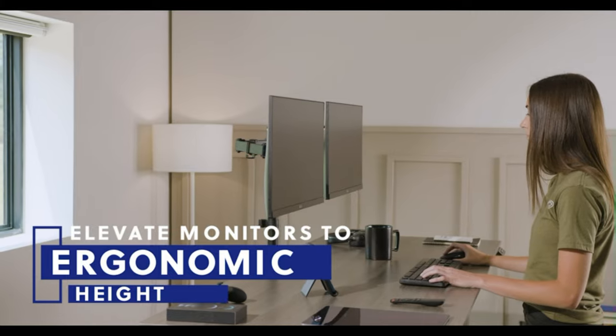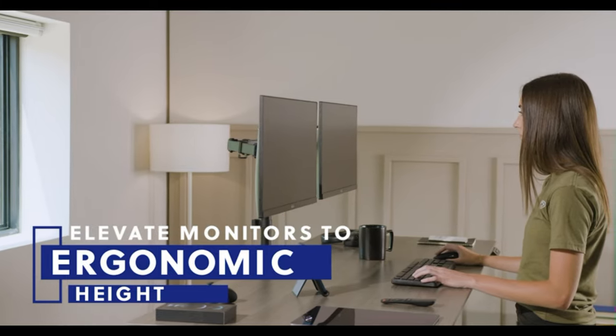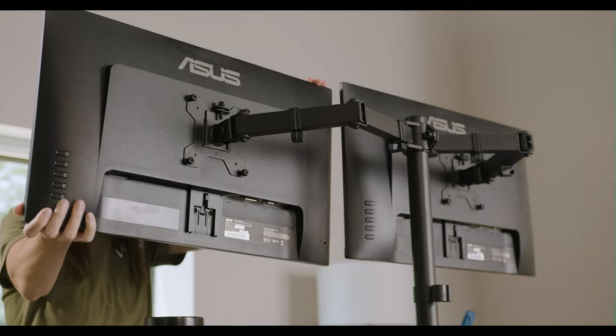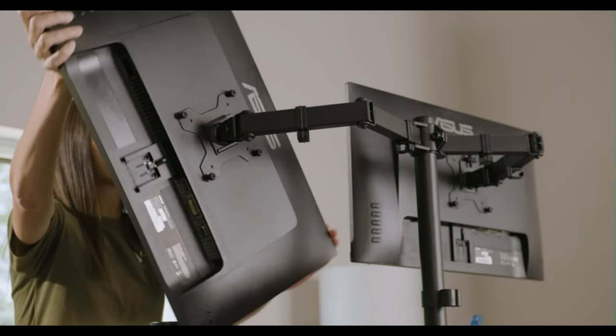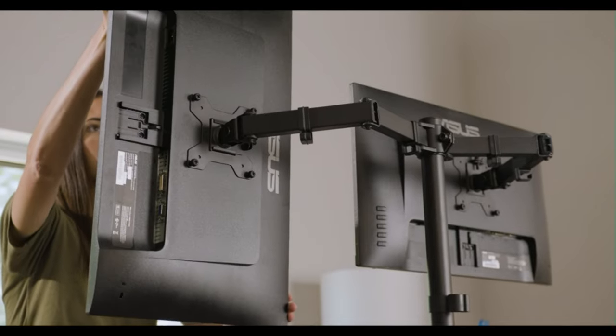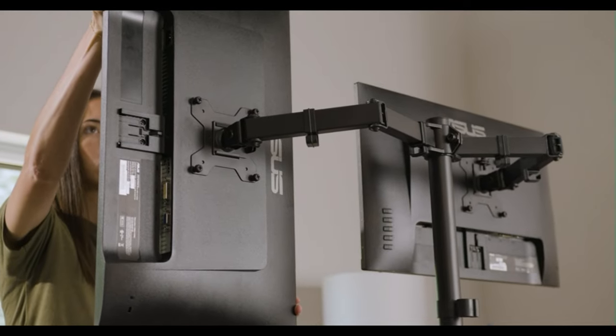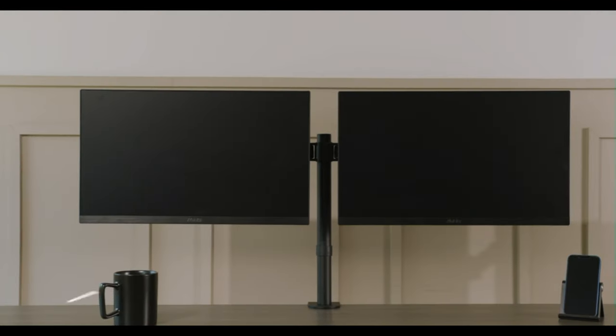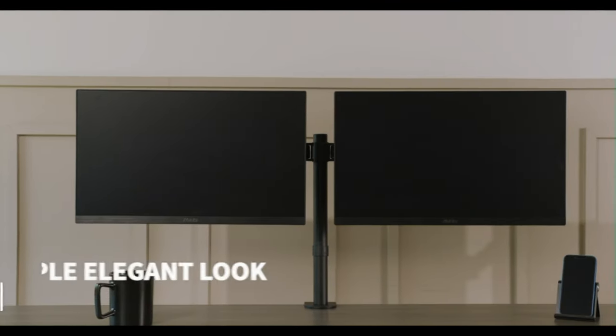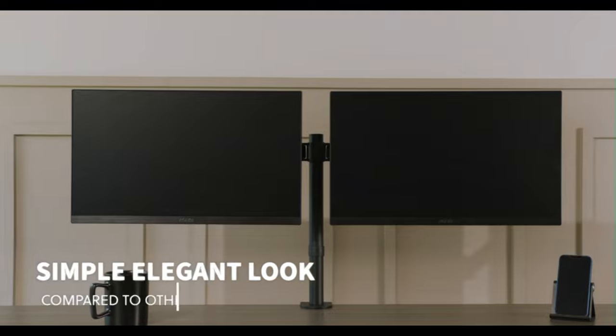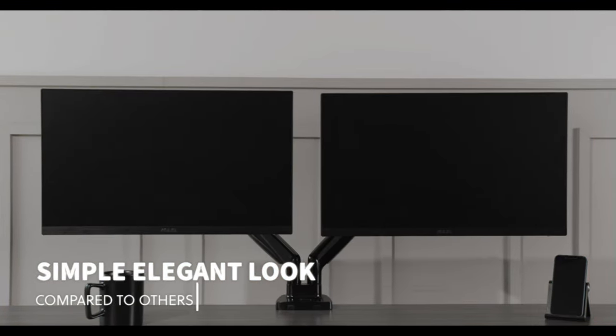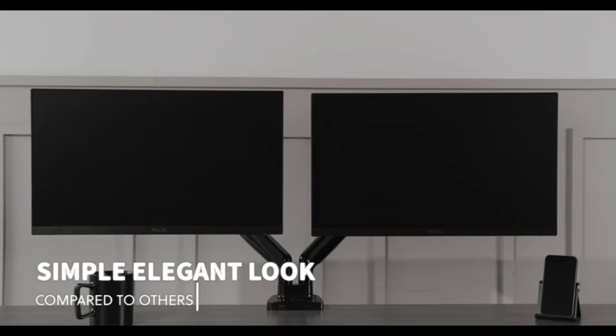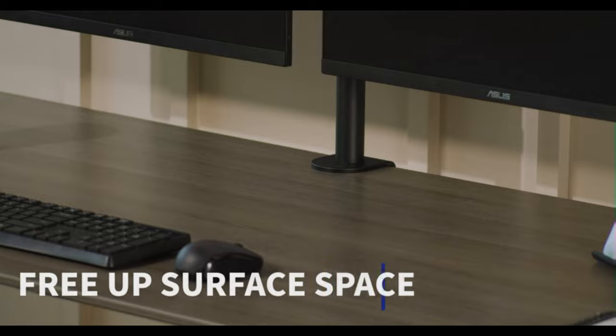C-clamp and grommet mount options are included, so you can choose the mounting method that best suits your workstation. Designed for 13-inch to 30-inch monitors and backed with 22-pound support per arm. Arm and pole cable clips make it easy to keep cords organized and out of sight.